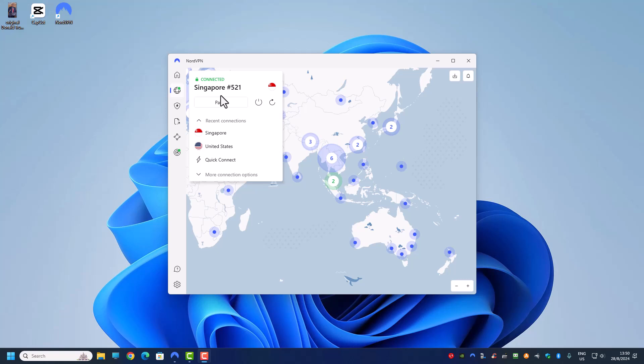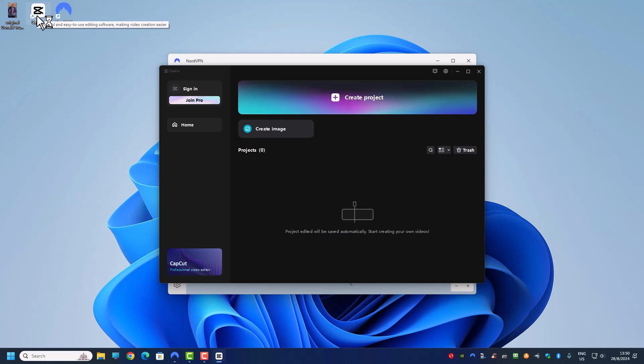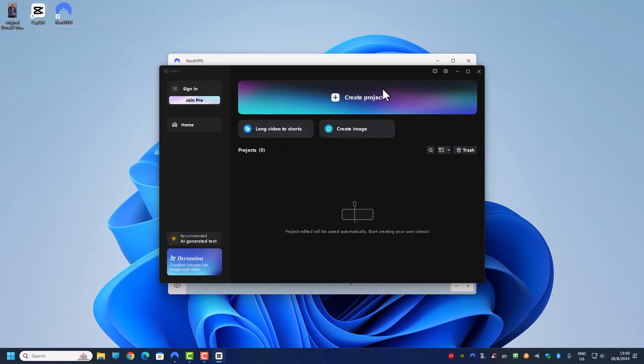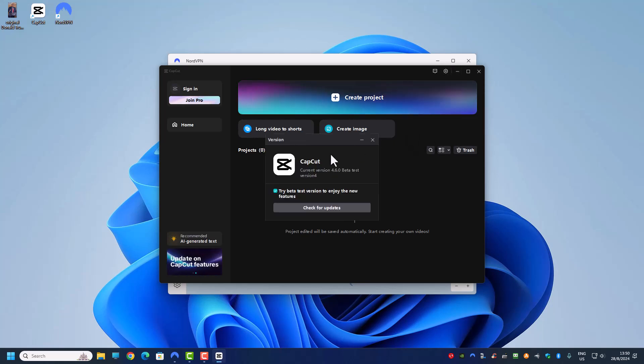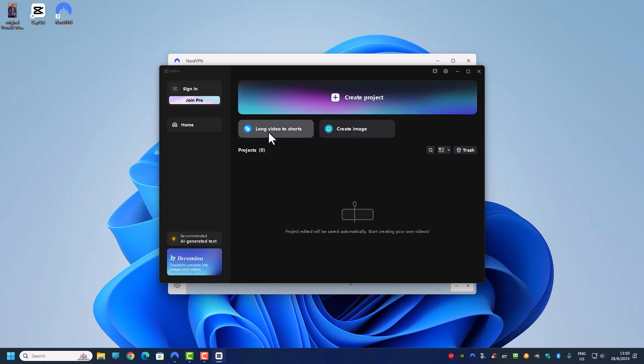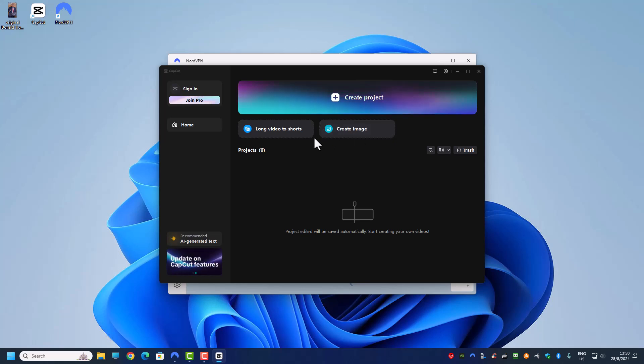Whether I'm connected to NordVPN Singapore or using my own IP address, when I launch CapCut, as long as my IP address is in Singapore, you can see from here I'm using the latest version, 4.6.0. What do I have over here? Only long video to short, create image. These are the two that I have. There's a video translator I don't have it.